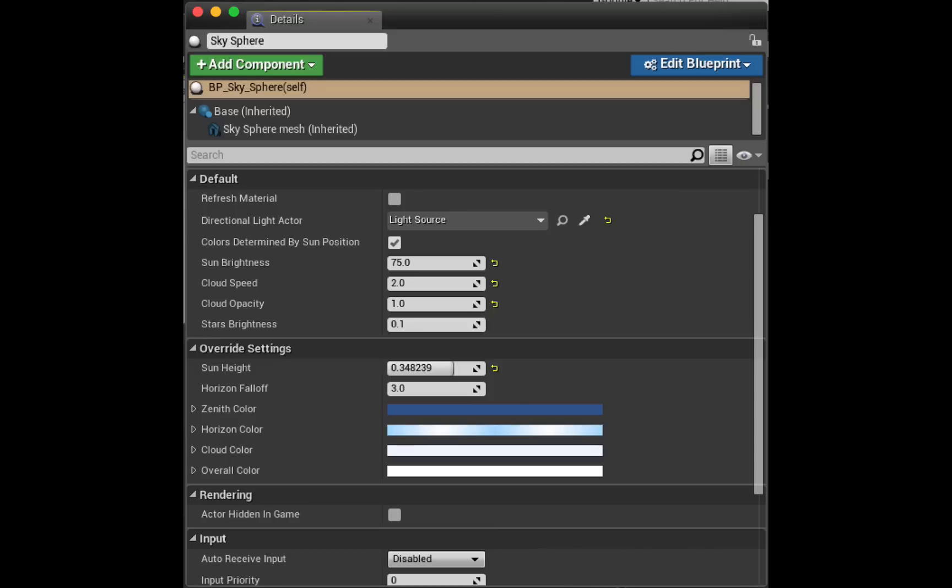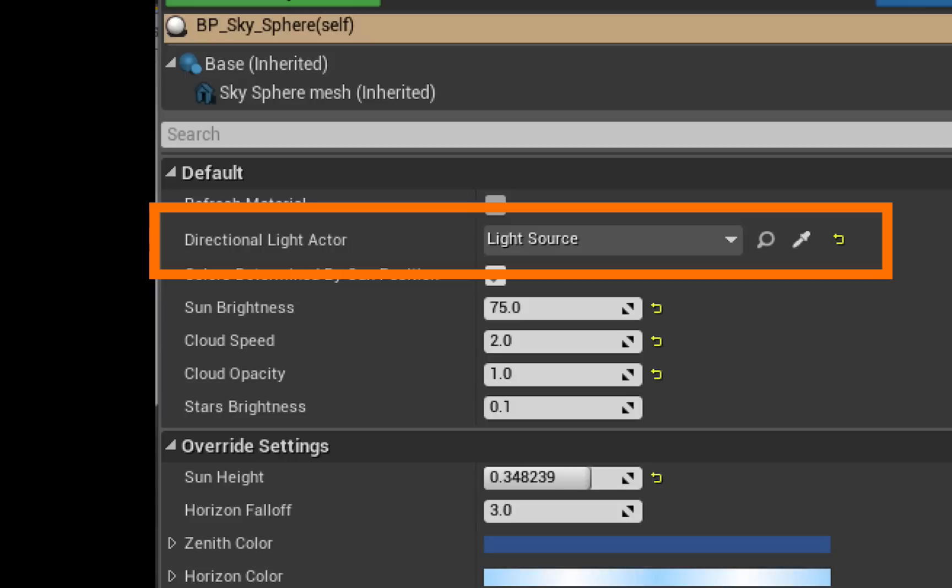To change the BP sky sphere, you change it in the details panel. So with the BP sky sphere selected, you go to the details panel and the two sections you want to look at are this one called default and this one called override settings.